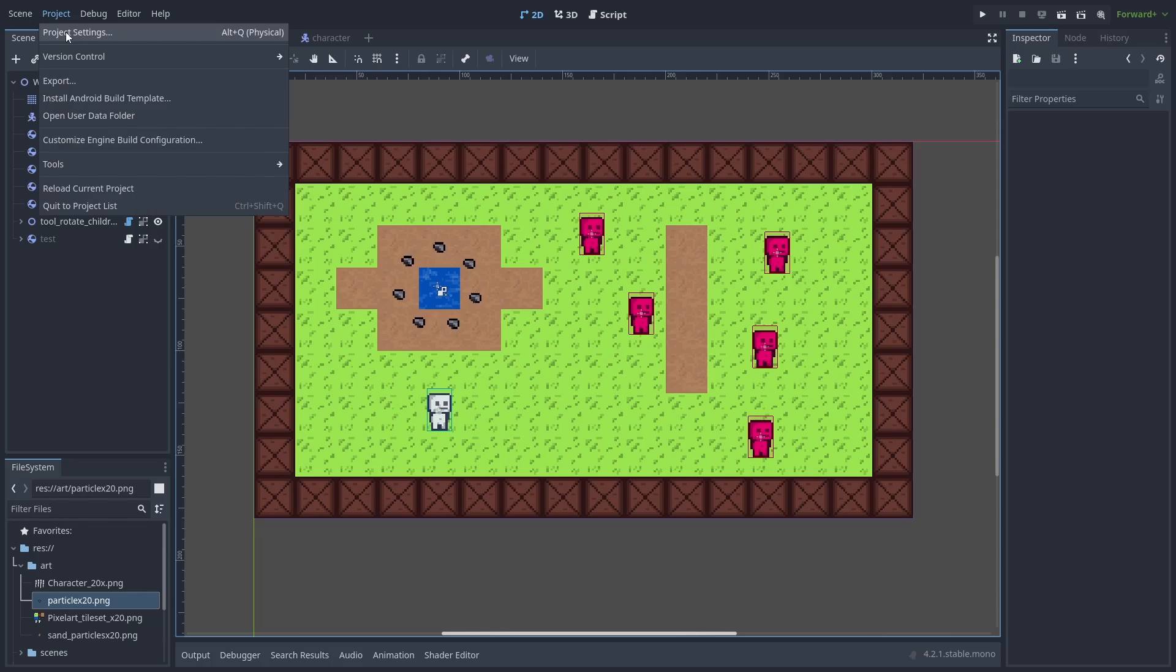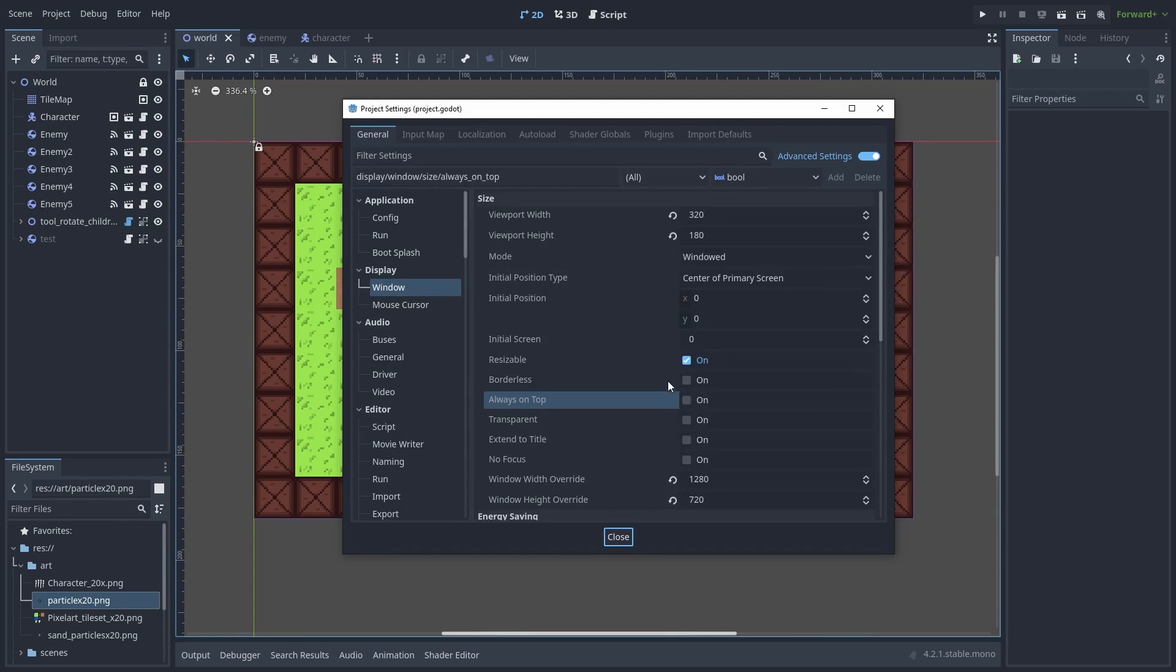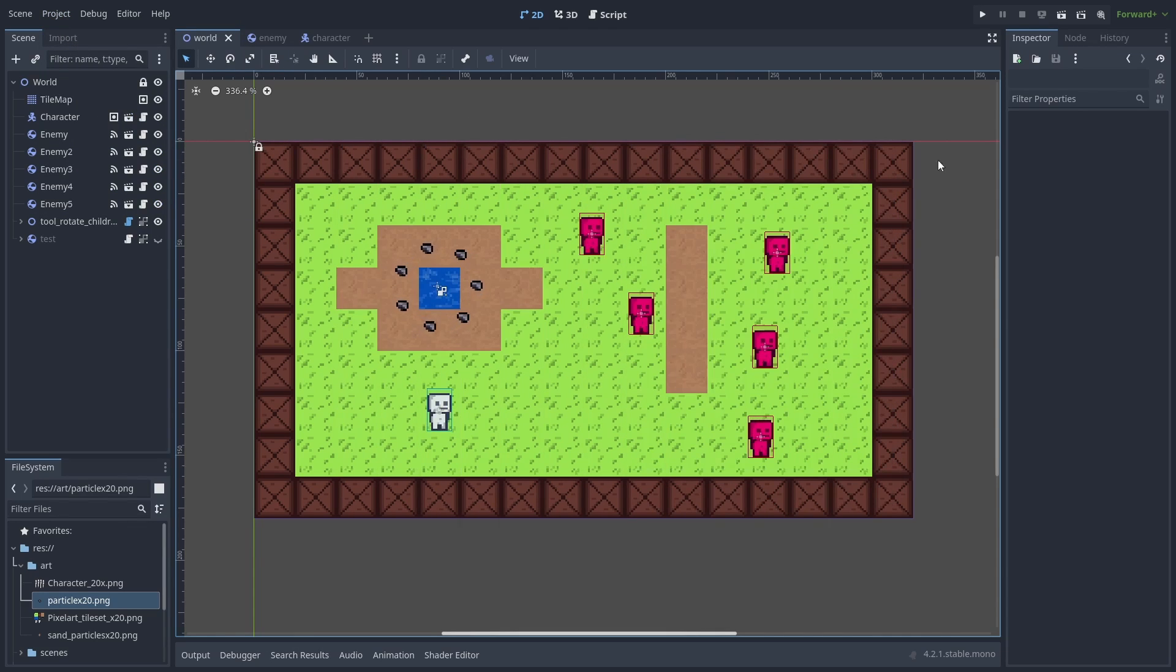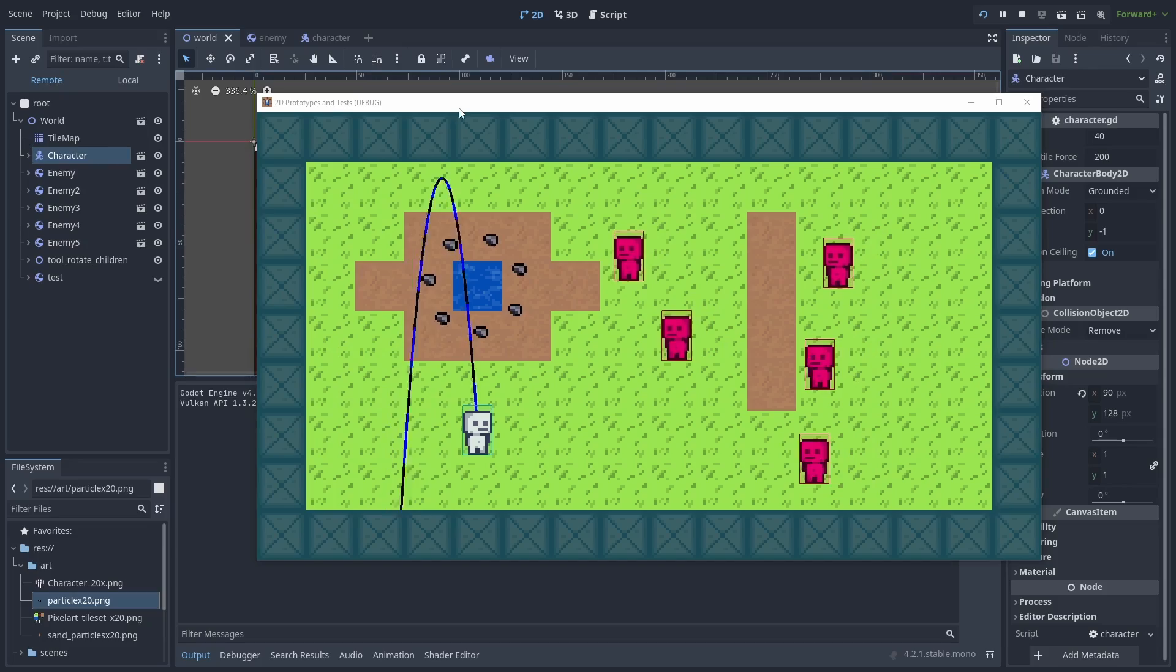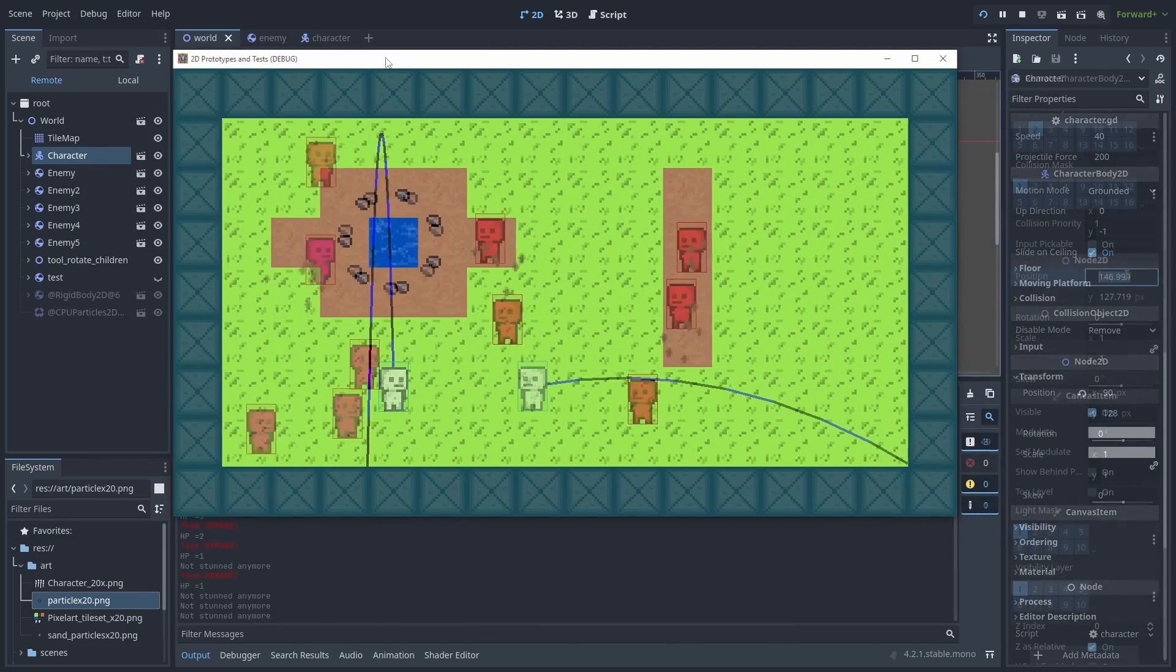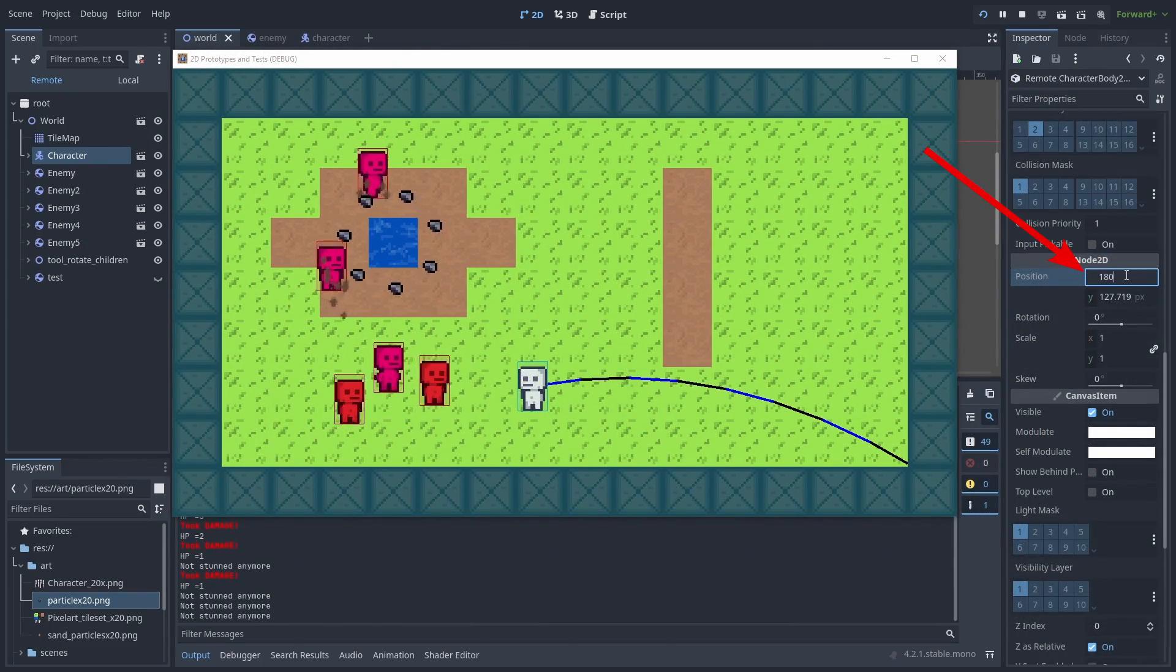You can set the game to be always on top. This allows you to change object's properties while running the game without losing focus, which is a great way to debug things.